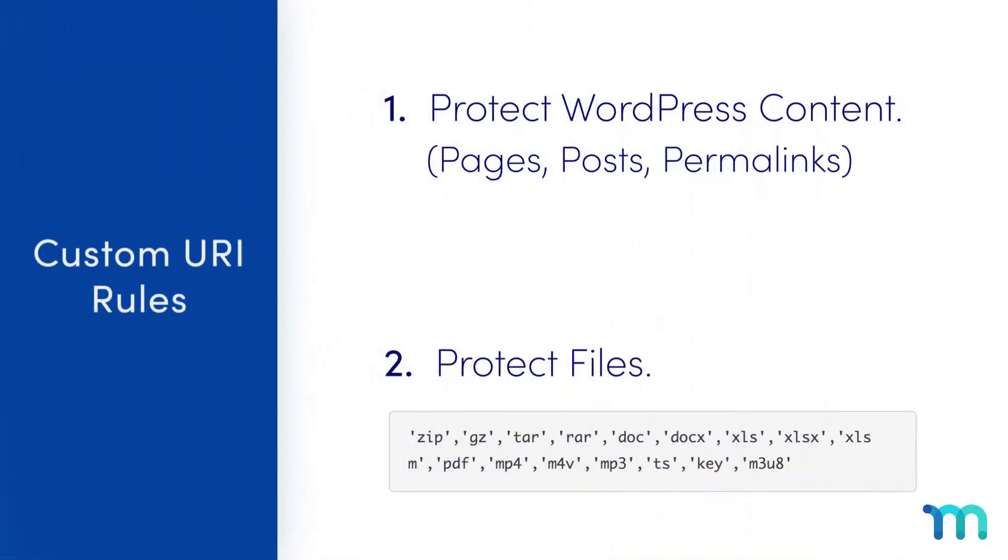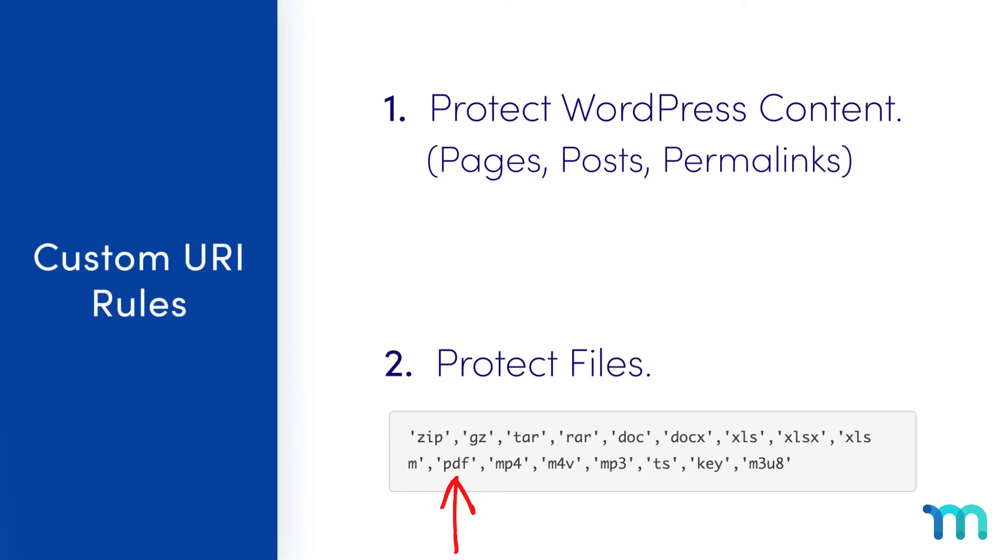And that gets us into the second reason why you may want to use custom URI rules, and that's to protect files. To demonstrate this, I'm going to create a new custom URI rule to protect two PDF files I have stored on my site.